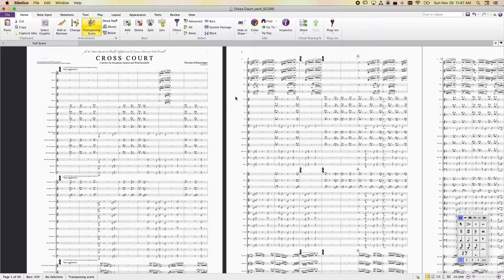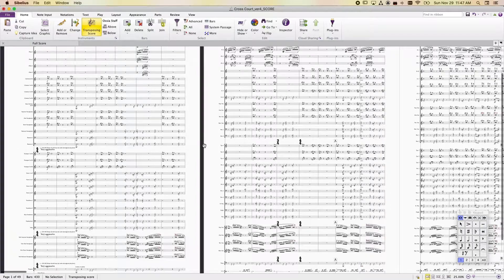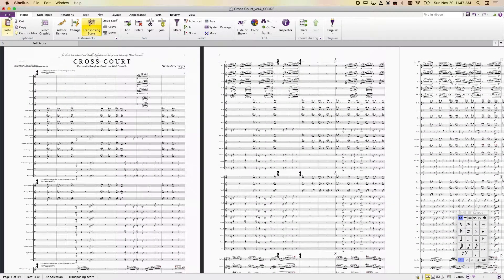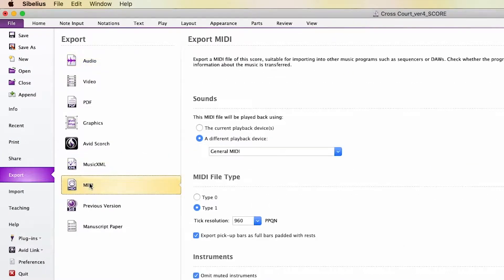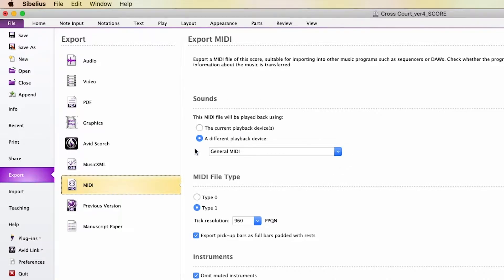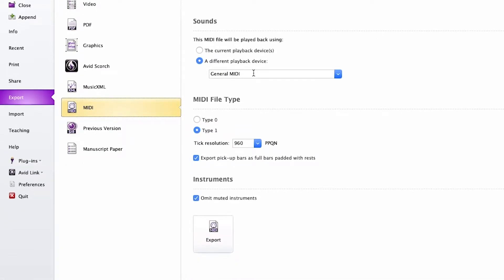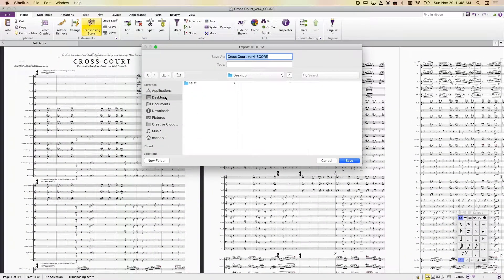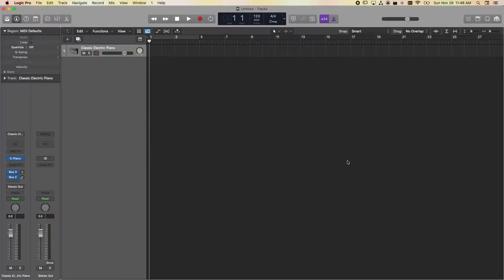I'm in Sibelius right now with a wind ensemble score — lots of staves. I'll go under File, Export, and export as MIDI. In terms of sounds, a different playback device is fine — we'll be applying our own sounds in Logic or Ableton Live. The MIDI file type is important: Type 0 merges everything into one track, which you do not want. Select Type 1, which preserves each instrument on its own MIDI track. Then just hit Export and save it.